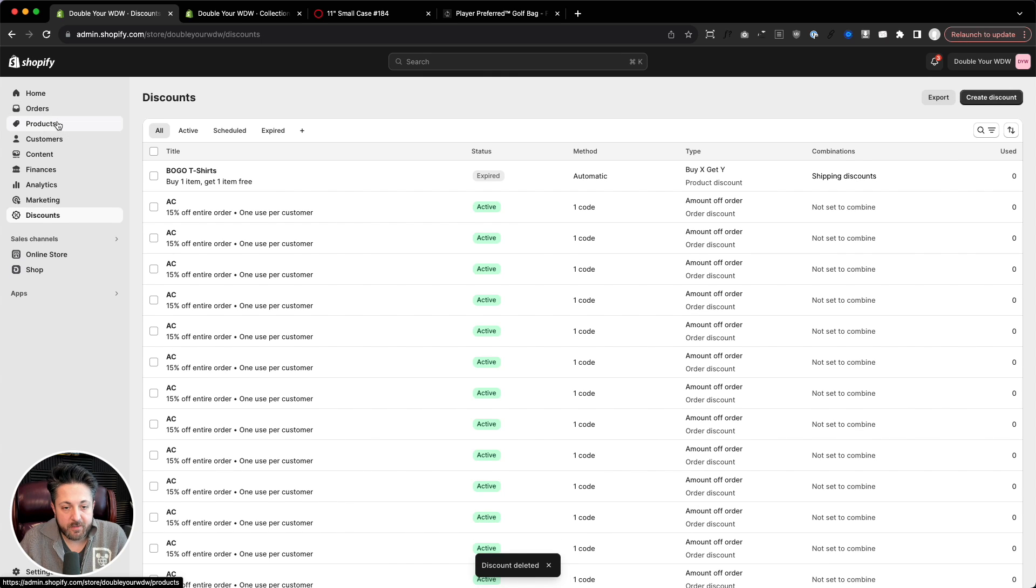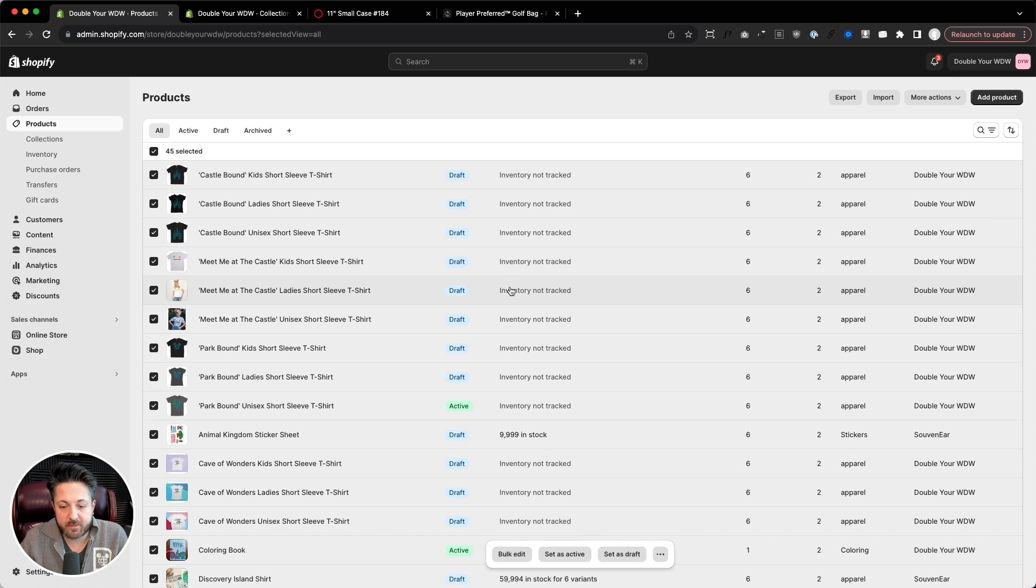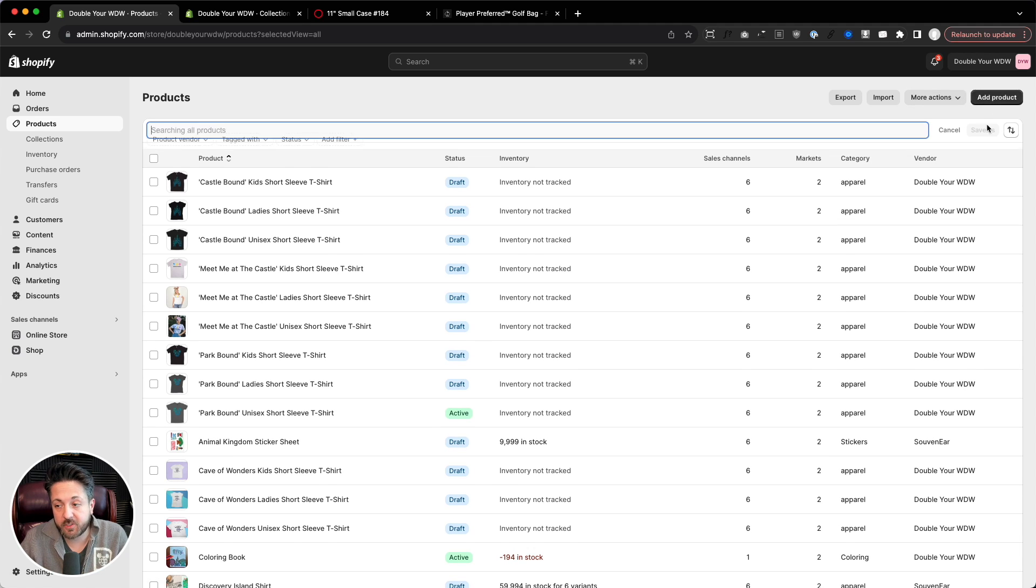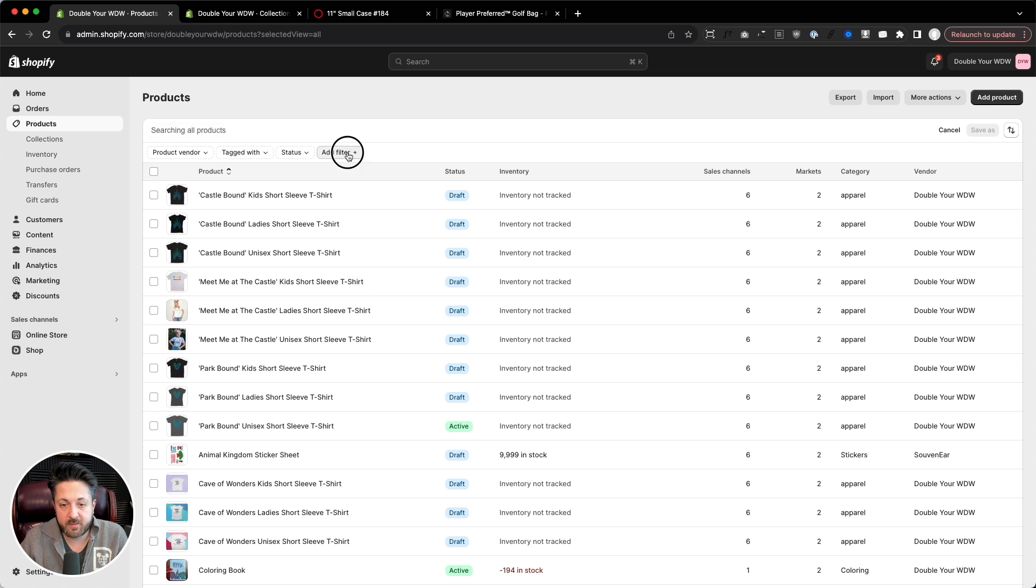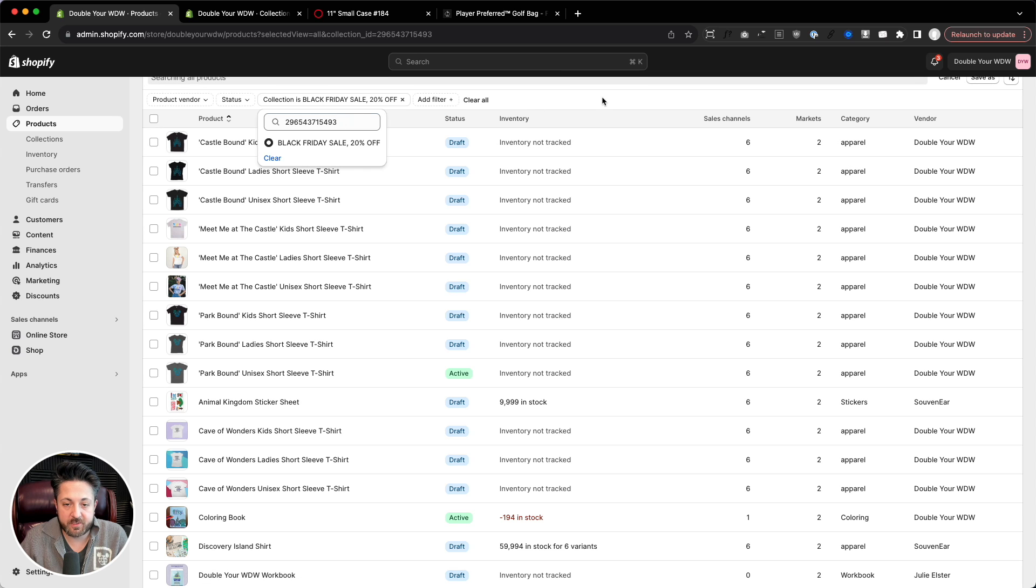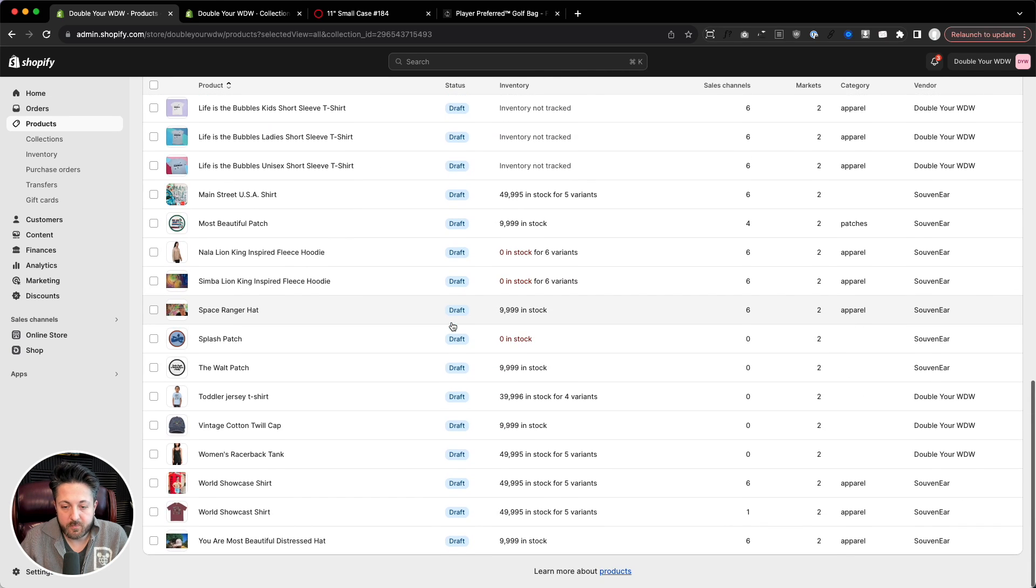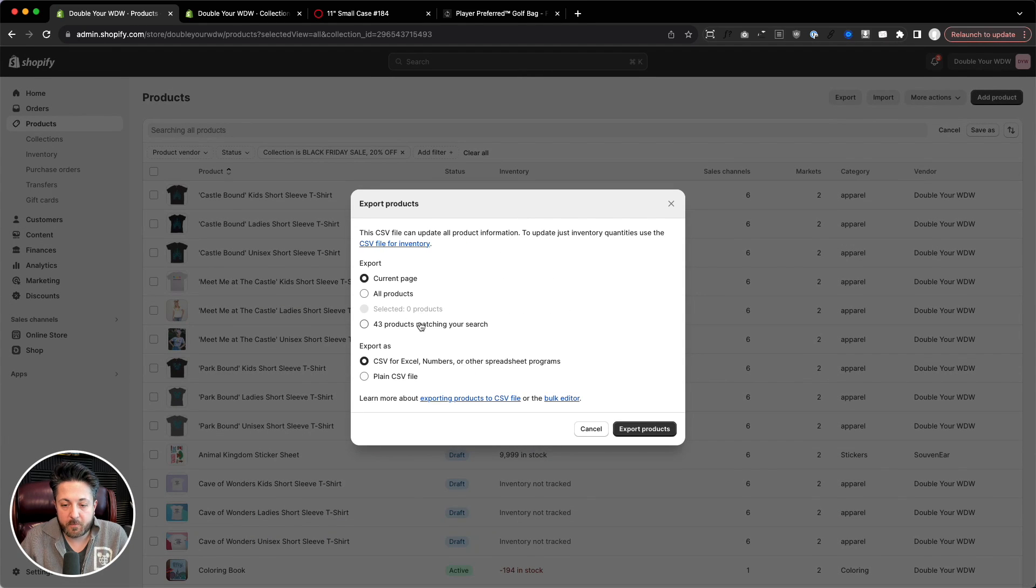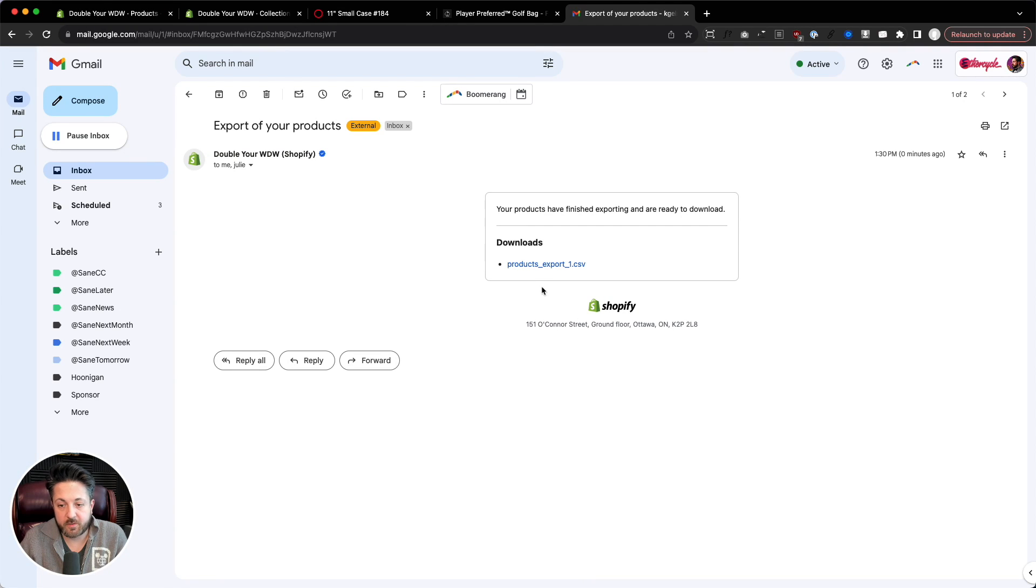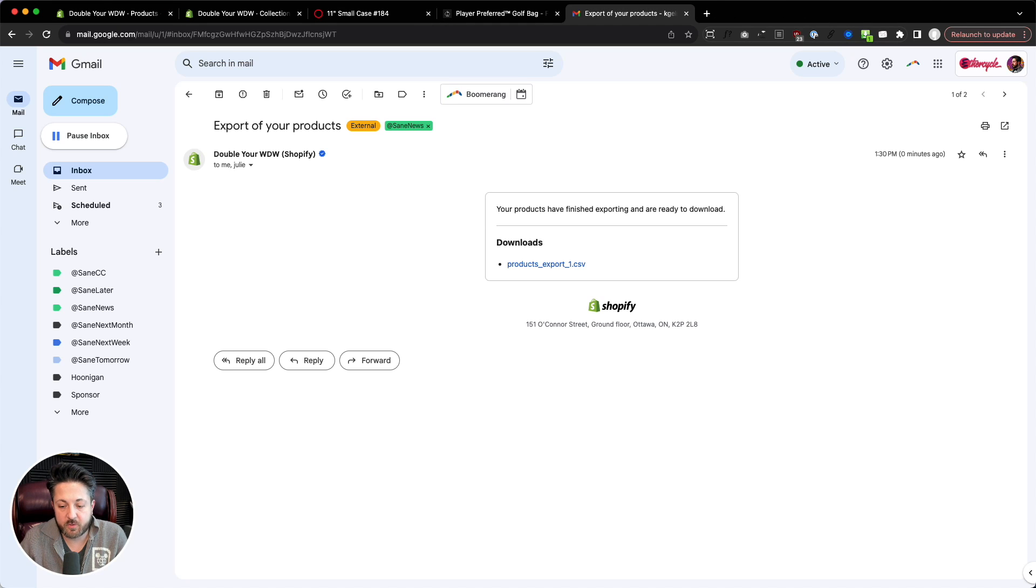And then we're going to go in our products. I can either select all and hit export. If I want to do this for everything, I can do it for just active. Or since we already created that collection, I love filtering by collection in Shopify for stuff like this. Add filter, collection, and I'll paste that ID in there. Black Friday sale 20% off. And of course, all our products appear in here. So now that I got that, I'm going to click export, everything matching my search. And it's going to be emailed to me. There it is, popped up right away.